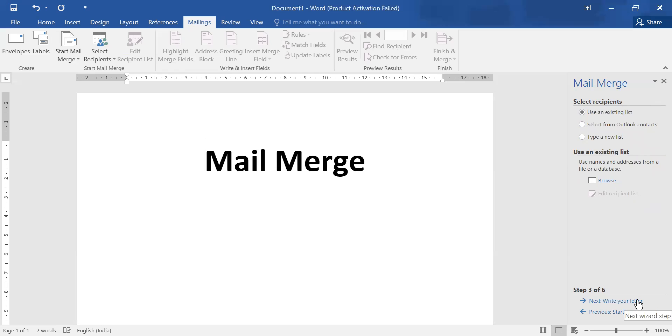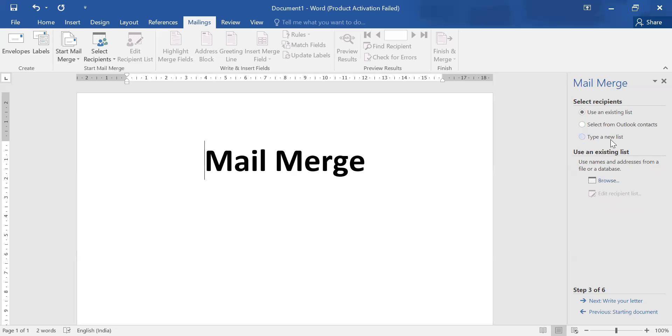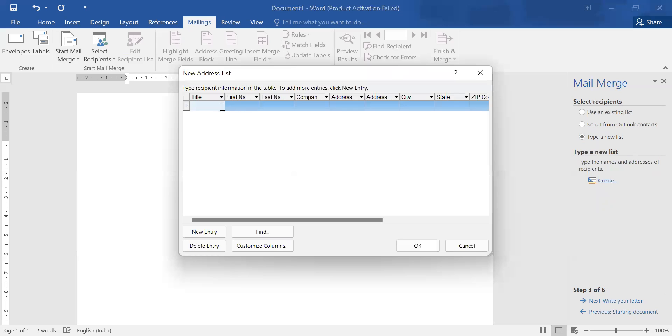Step three: use an existing list. Do you have an existing list for your recipients? No. Do you have outlook contacts? No. Type a new list. If you are doing this activity first time, then you will type your list now. Go to option create, and here you need to fill database, the recipient list.